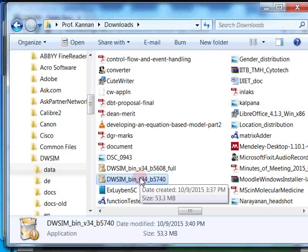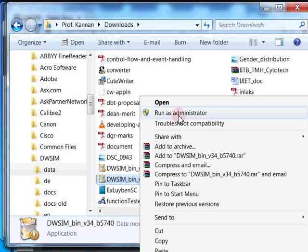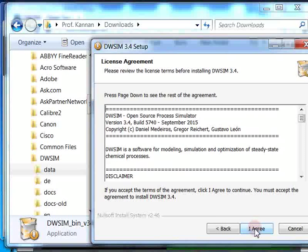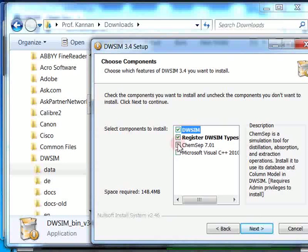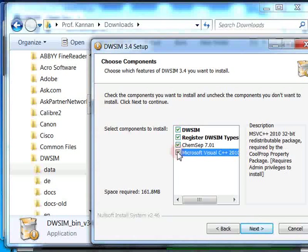Right click and run as administrator. Click Next, then click I Agree. You want both ChemSep and C++ libraries, so check both boxes. Keep pressing Enter and DWSIM gets installed using this procedure. Here I have already installed DWSIM, so I will cancel this installation process. Click Yes.